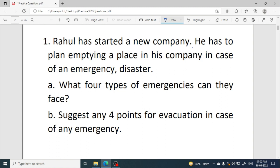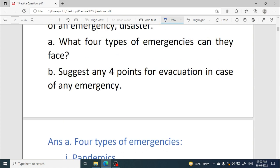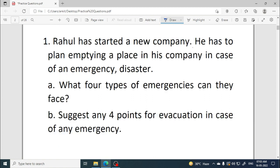What four types of emergencies can they face? We can mention pandemic, terrorist attack, fire, flood, chemical spills, and other emergencies. You can read them from the unit and write any four. This is a general question — even if you haven't read this topic, you can attempt it easily.